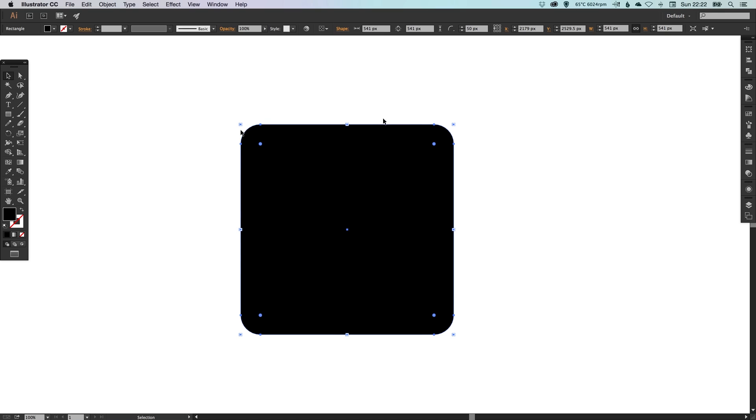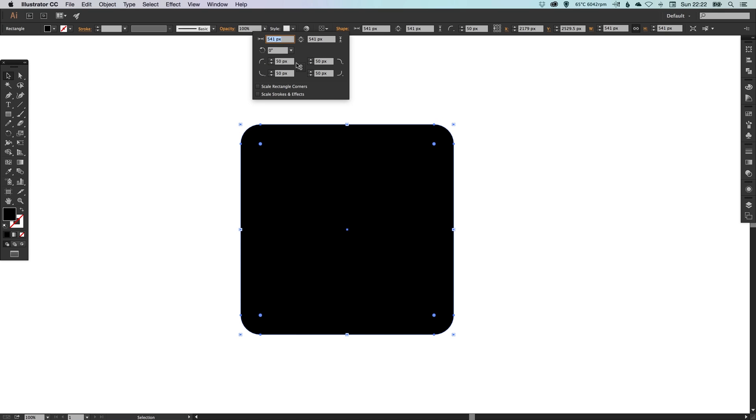But what if we want one corner in particular to be square and the rest to be curved? Well, we can simply unlink these and make the top left corner zero pixels so it's totally square. So that's how you edit one corner in particular.